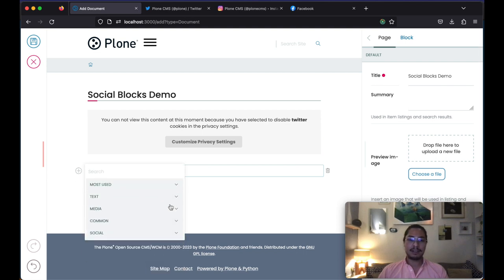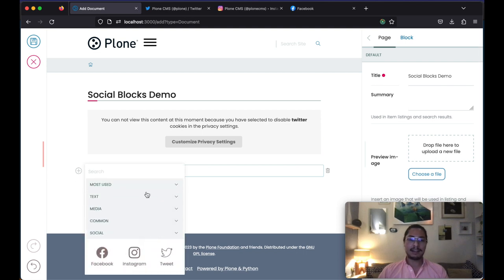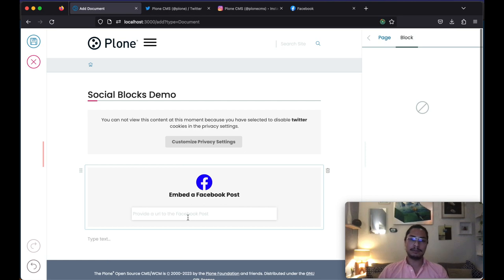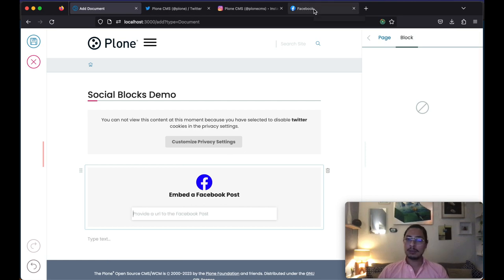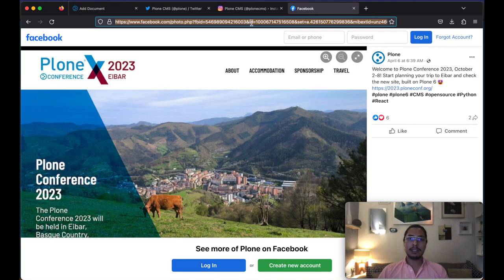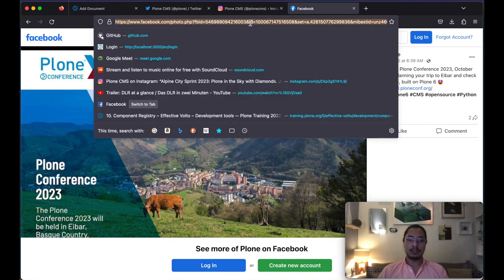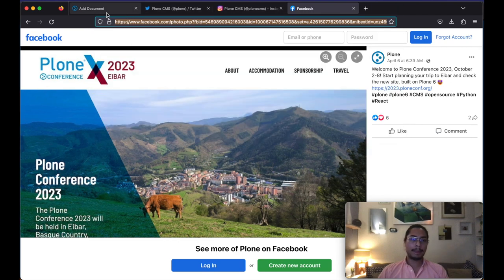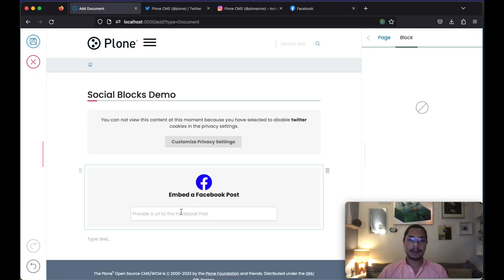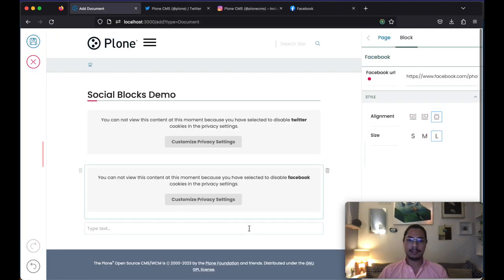Now let's add a Facebook post. So similarly, you only need the URL of the post you want. Go back and paste it in your block.